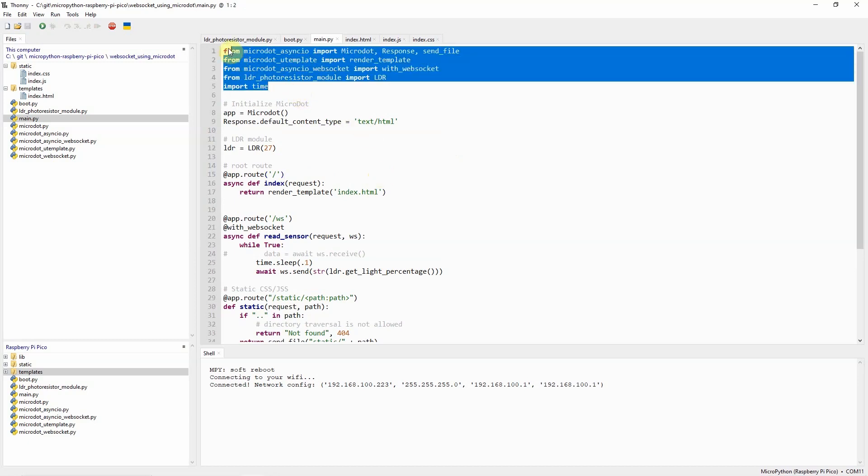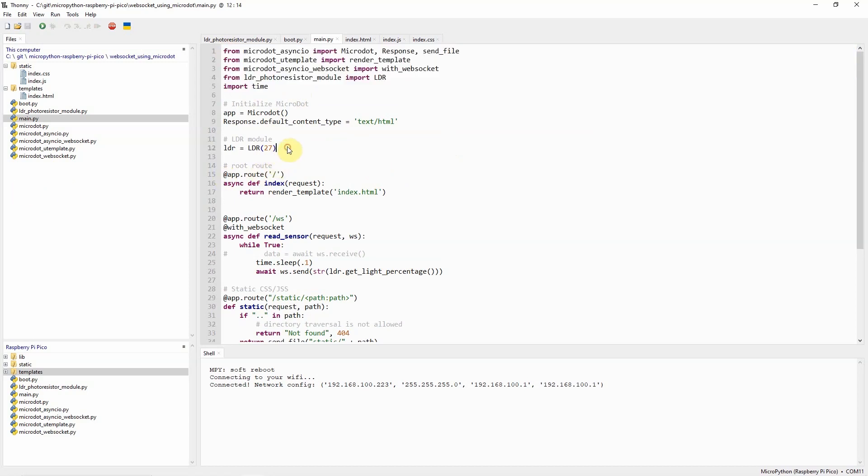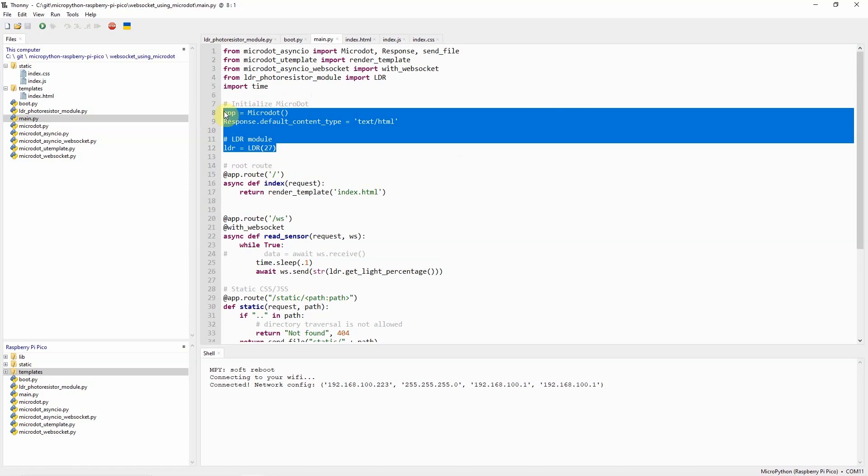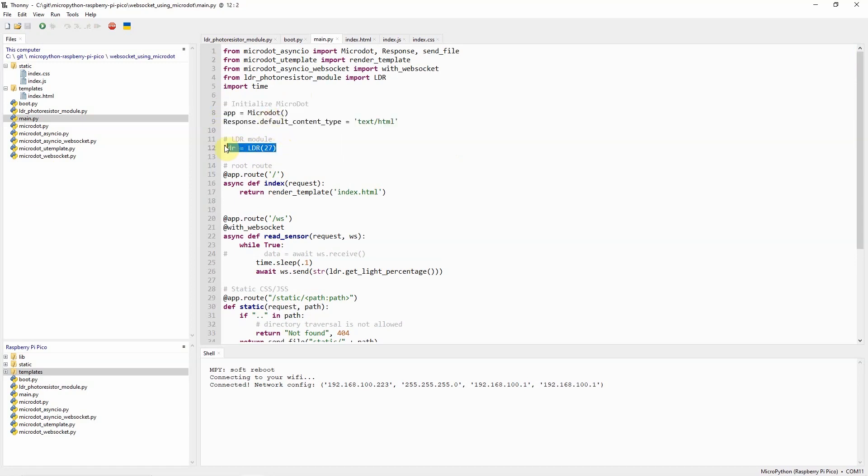In this part of code we import the necessary packages needed to run a MicroDot web server. In this case we create an instance of a MicroDot web server and also an instance of an LDR class that we created earlier.